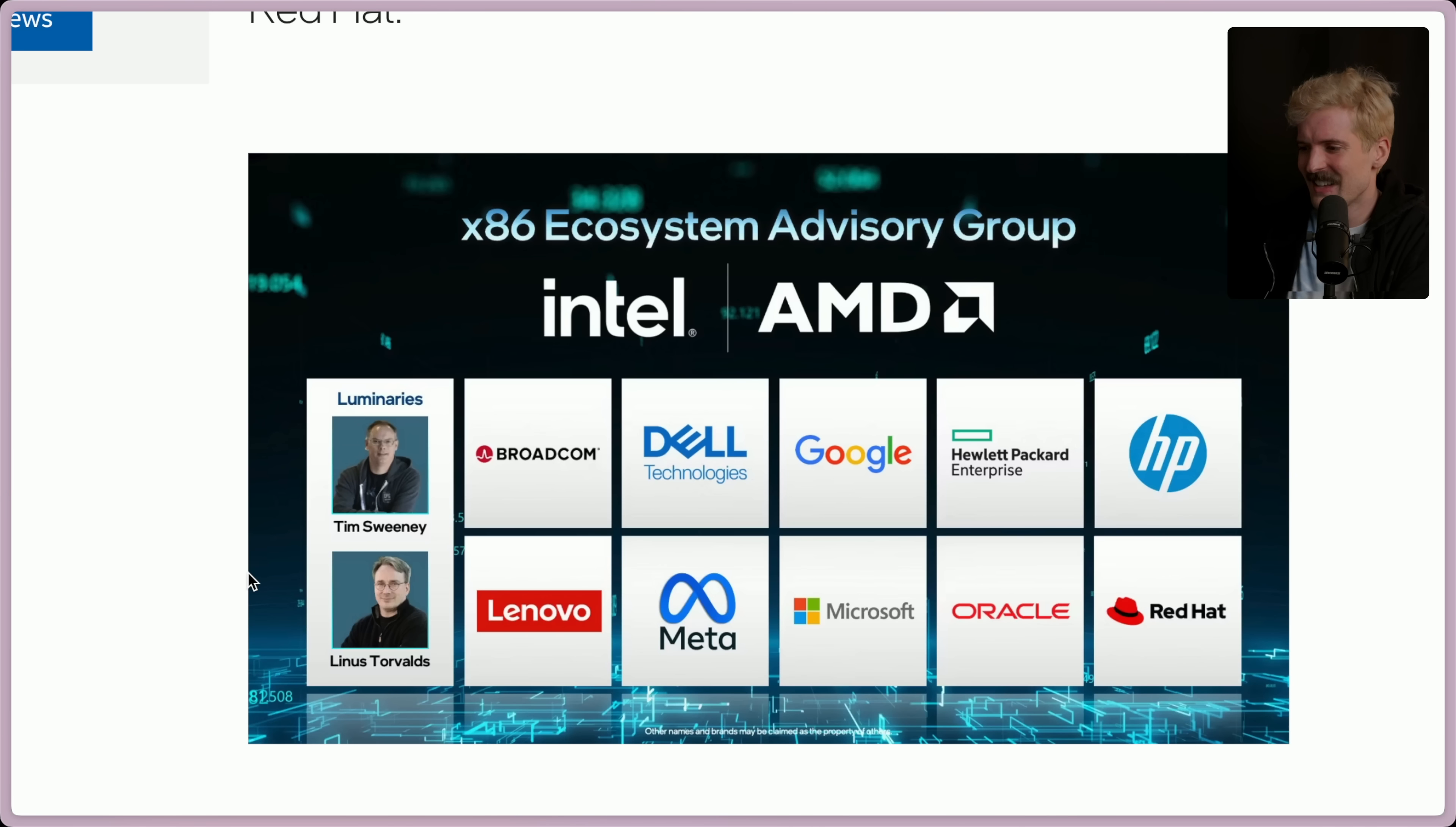They're bringing in crazy reinforcements. Not only have Intel and AMD teamed up, they brought in insane advisors including Tim Sweeney, the CEO of Epic, and Linus Torvalds, the creator of Linux and Git. I didn't believe this when I first saw it, but yeah, what?